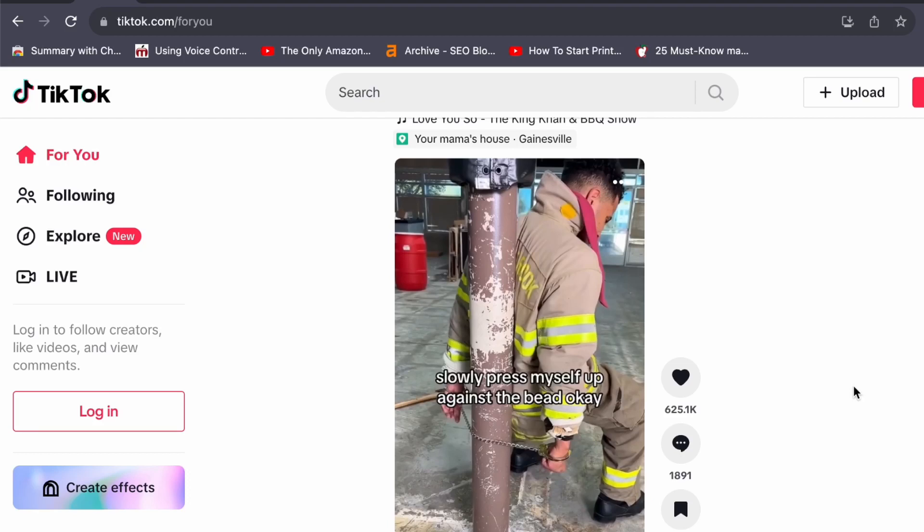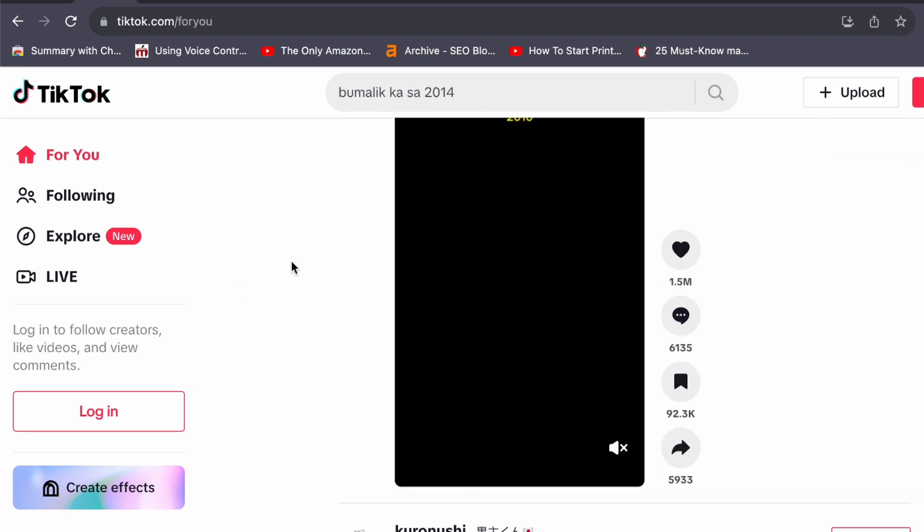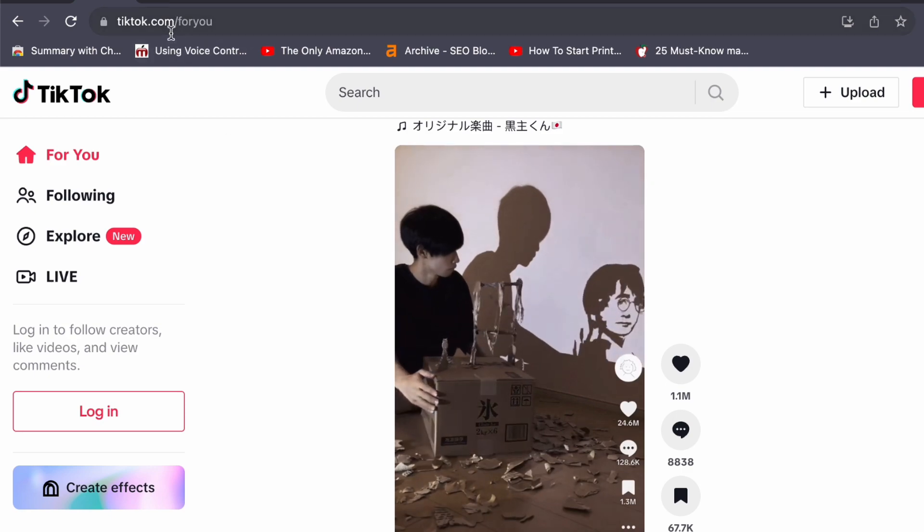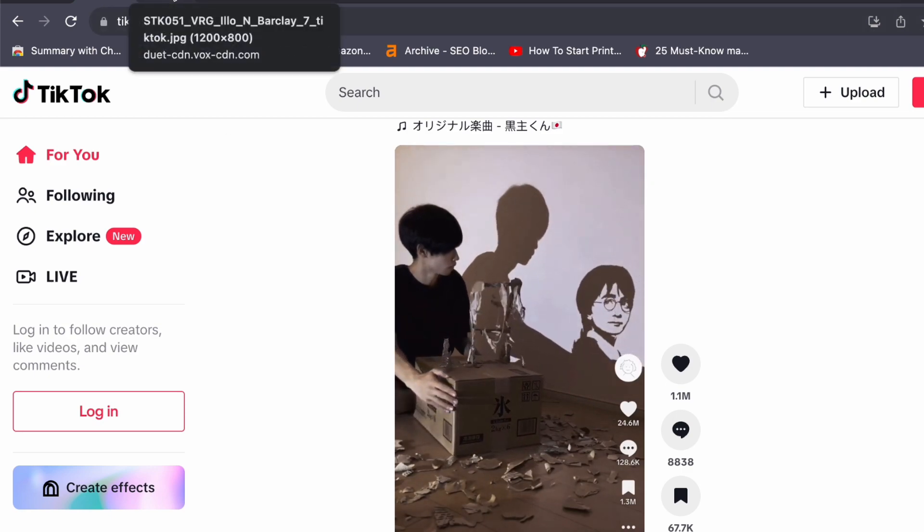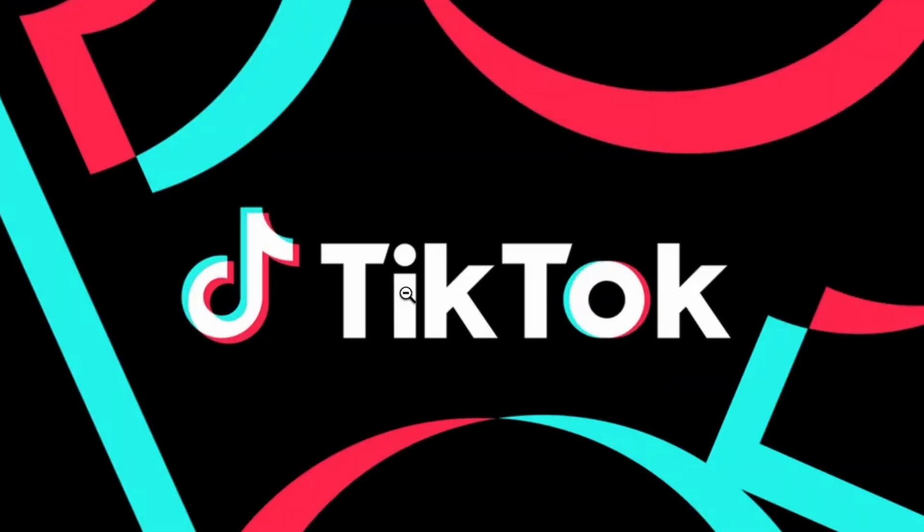Hey everyone, welcome back to our channel. Today, let us join together for an in-depth tutorial on effectively promoting affiliate products on the popular social media platform TikTok. We are about to embark on a comprehensive journey covering everything from pinpointing your niche to mastering the nuances of affiliate marketing. So, let's dive right into this exciting adventure.